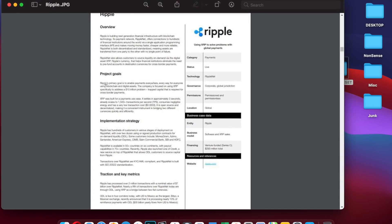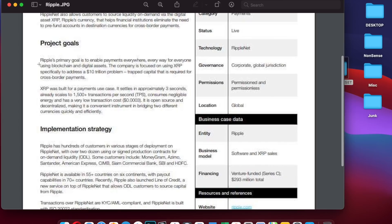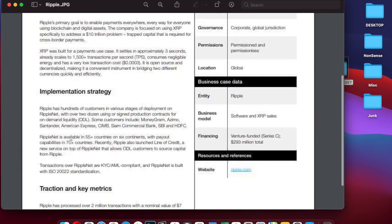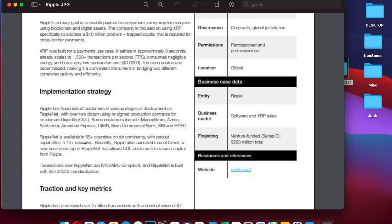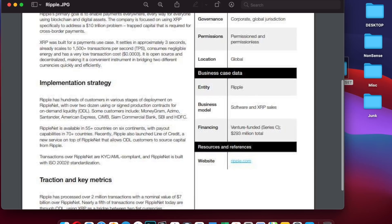I want to show you this document again. It says Ripple's primary goal is to enable payments everywhere, every way, for everyone using blockchain and digital assets. The company is focused on using XRP specifically to address a $10 trillion dollar problem: trapped capital that is required for cross-border payments. RippleNet is available in 55 plus countries across six continents with payout capabilities in 70 countries. Ripple also launched a line of credit. Transactions over RippleNet are KYC AML compliant. RippleNet is built with ISO 20022 standardization.